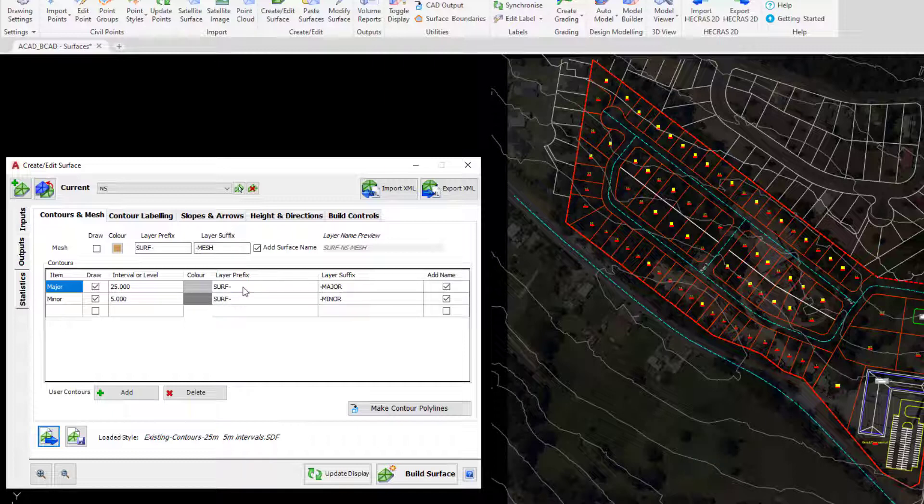We can actually set up our own layers. Now whilst these objects are not CAD objects as such they are created by us, they are still being placed onto layers so they are subject to layer control if you wish.